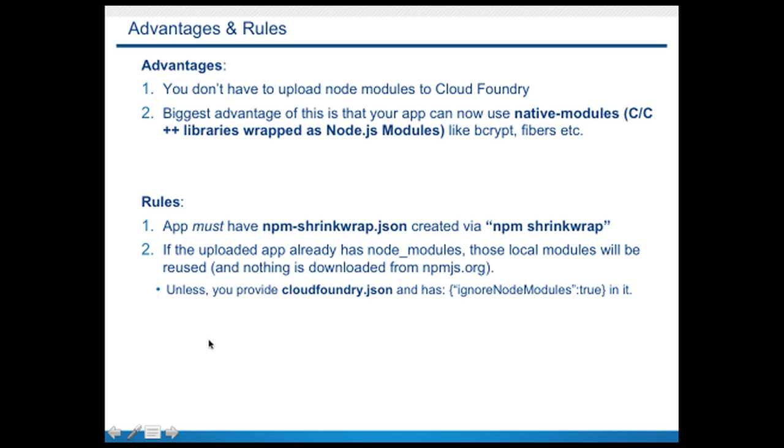But there are a couple of rules for this to work. First of all, your app needs to provide npm-shrinkwrap.json file. You can create that by running npm shrinkwrap command on your local host.